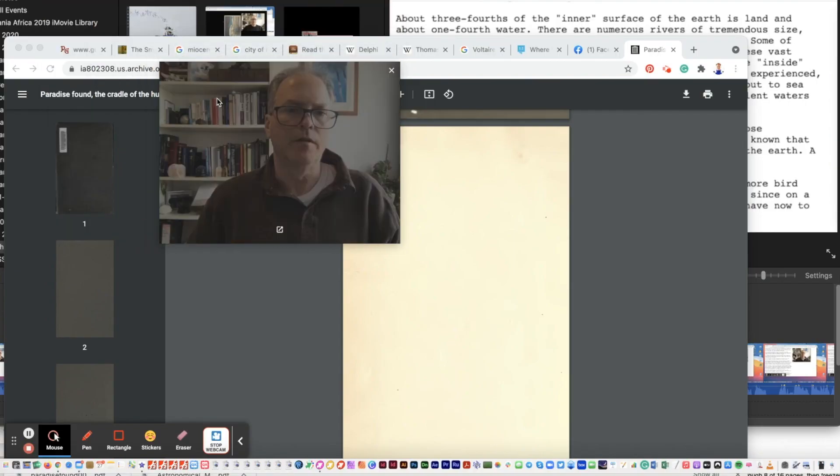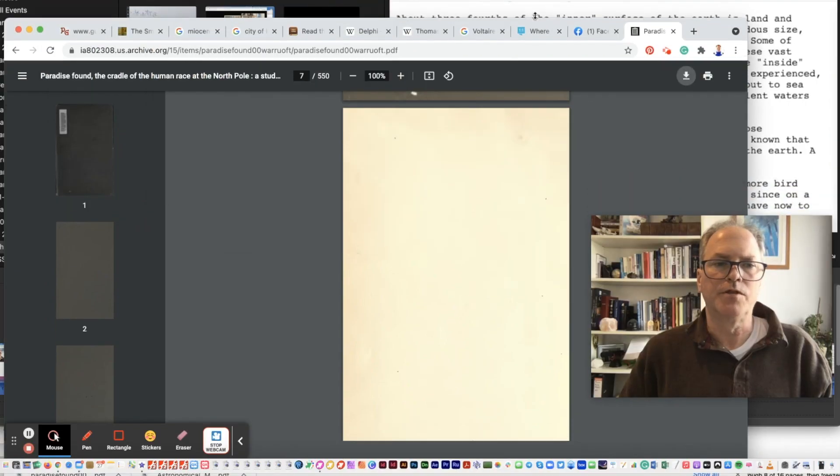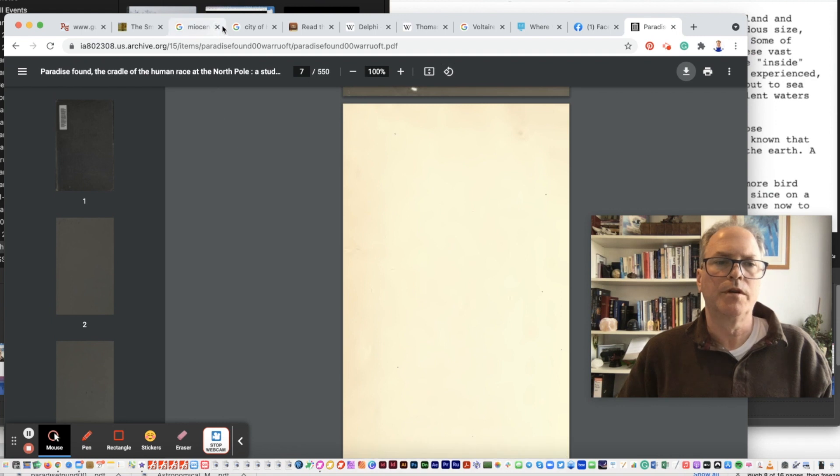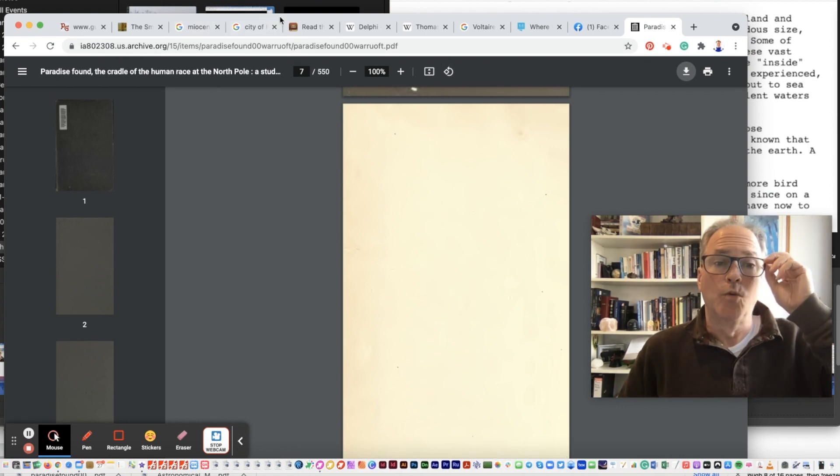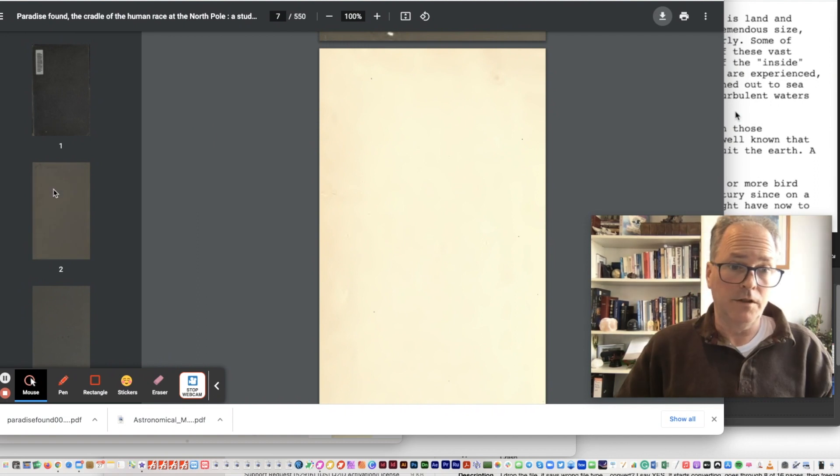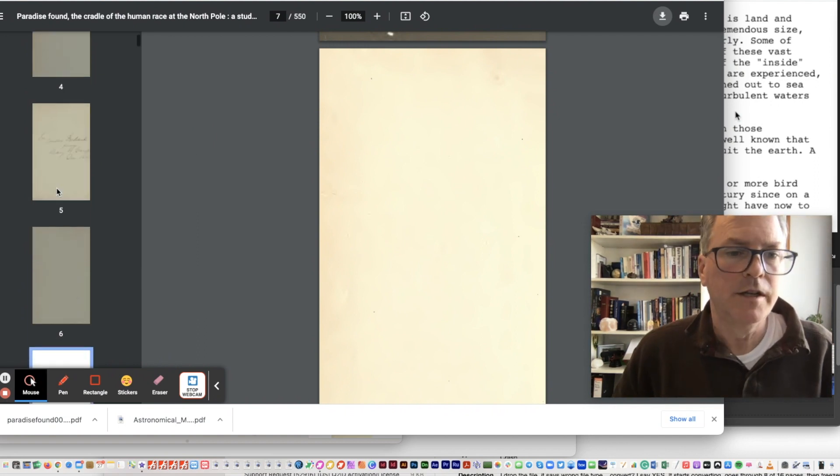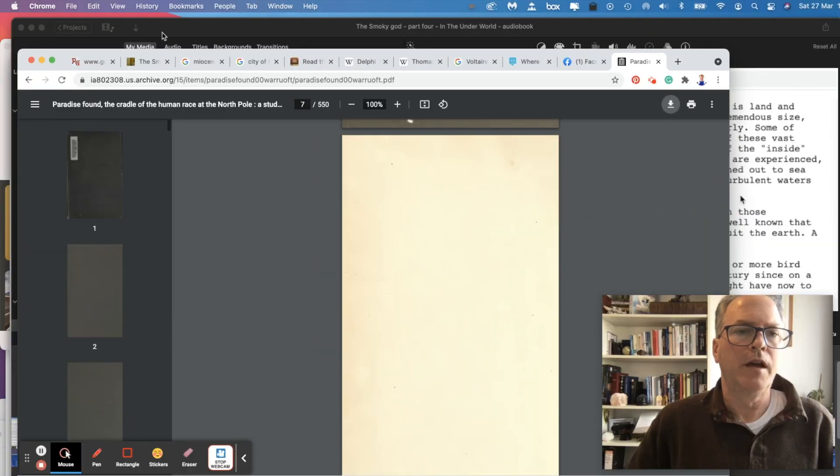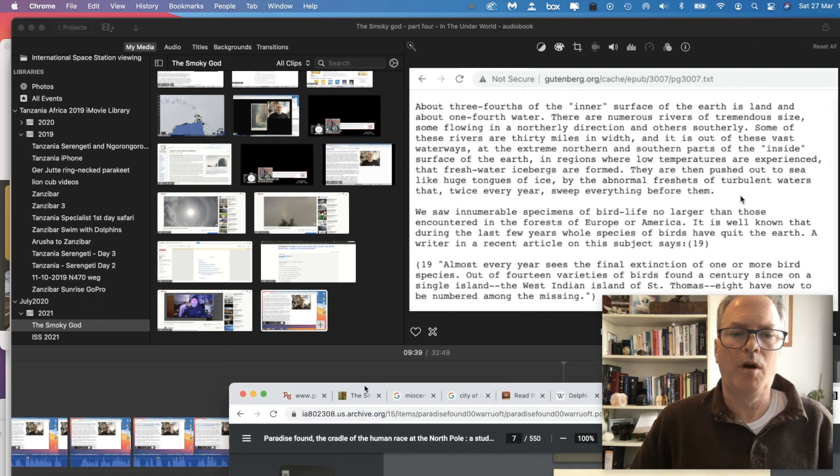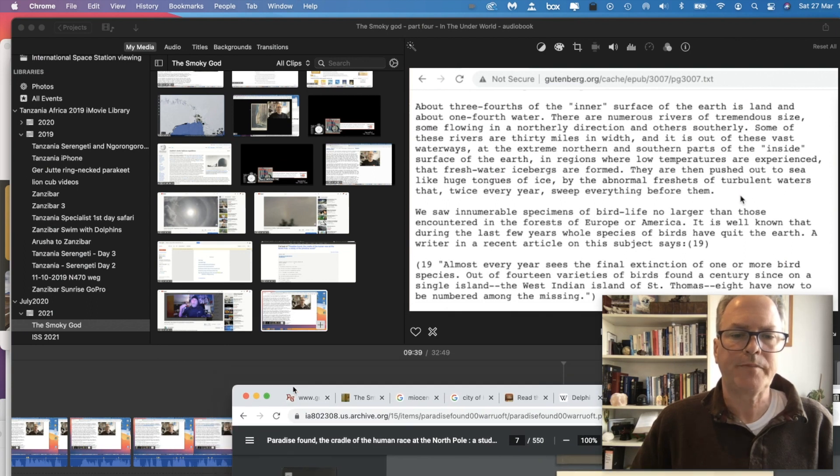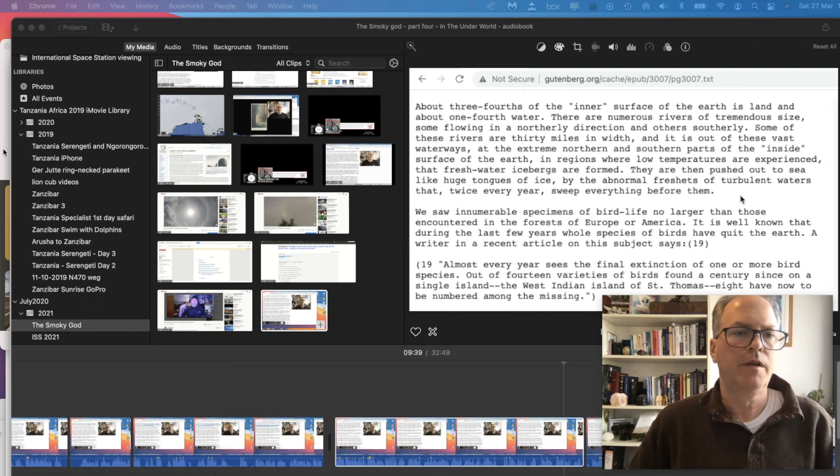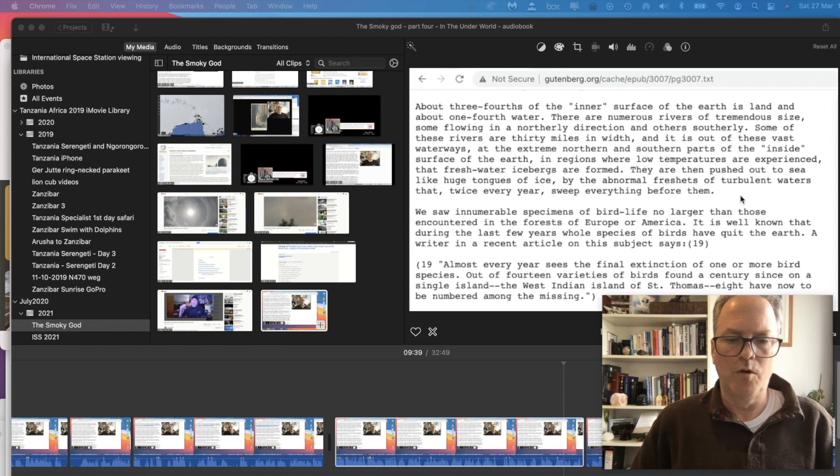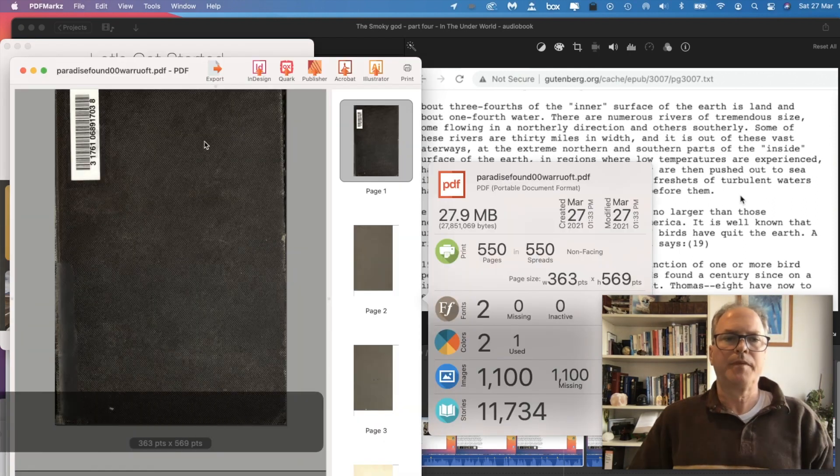This book over here, it's copyright free. It's a really old book. It's called Paradise Found, Cradle to the Human Race at the North Pole. Yeah, that'll get you thinking, right? Anyway, so I downloaded that book and I basically popped it open. Get the window out of the way. I popped it open in PDF Marks here.